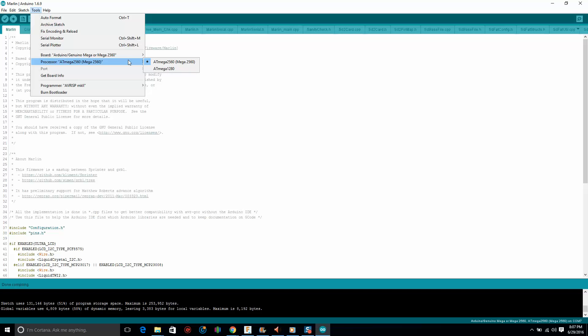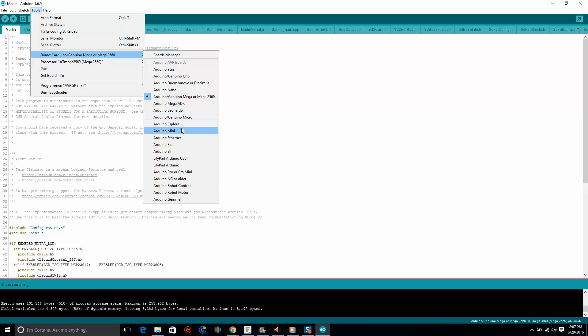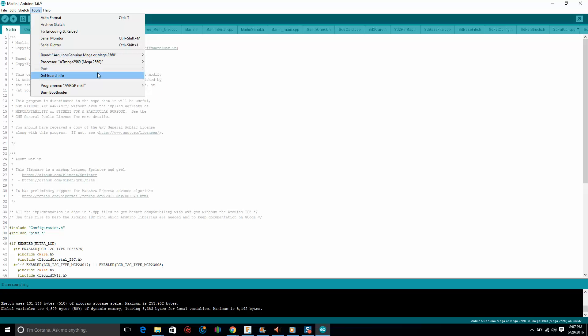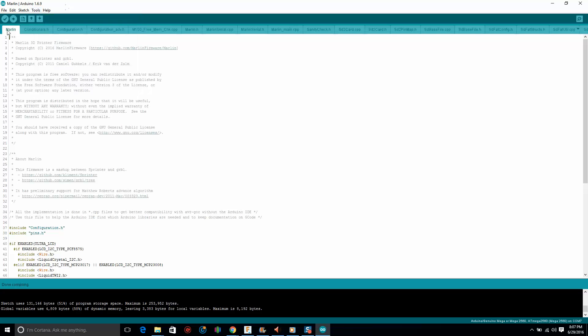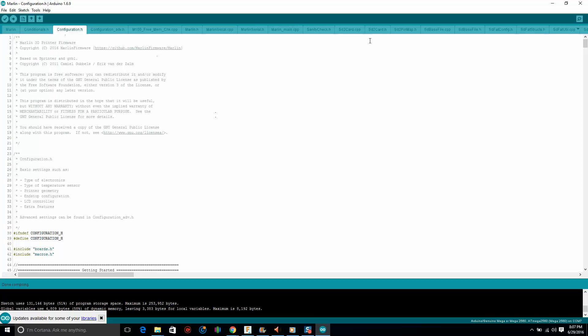Go over here, make sure you set this up to Arduino Mega 2560. Very important because that's what the TiVo Tarantula uses. Make sure you set up your board appropriately. Port: when you plug in your printer, a port's going to pop up. Make sure it's the right port, and you can just click upload and that will upload it straight to your printer.